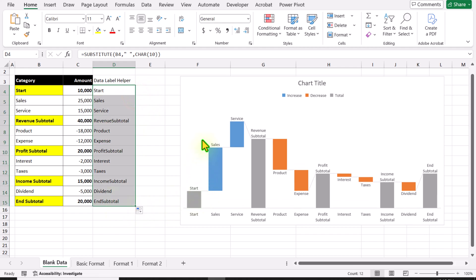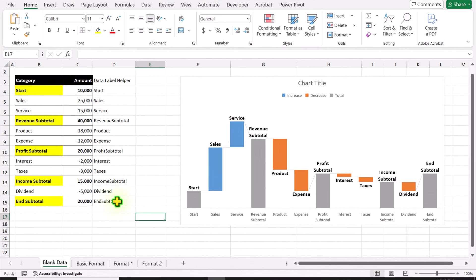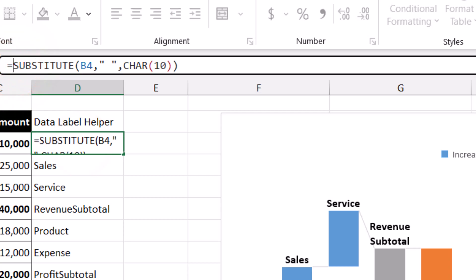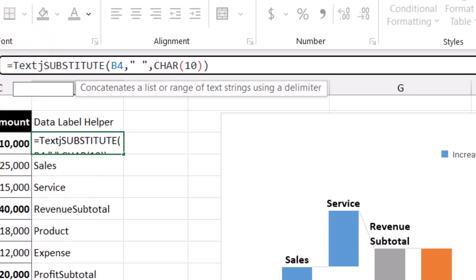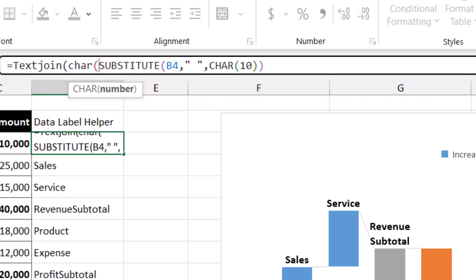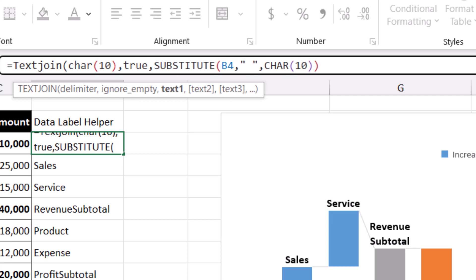Now you can see each and every category data label displayed on multiple lines. The next thing we need is to display the value below the category name. I will click on cell D4 again. First, we need to type the TEXTJOIN function. Open parenthesis — the delimiter will be CHAR(10), hit comma, and for the ignore parameter simply type TRUE, hit comma, and text1 is the category name.